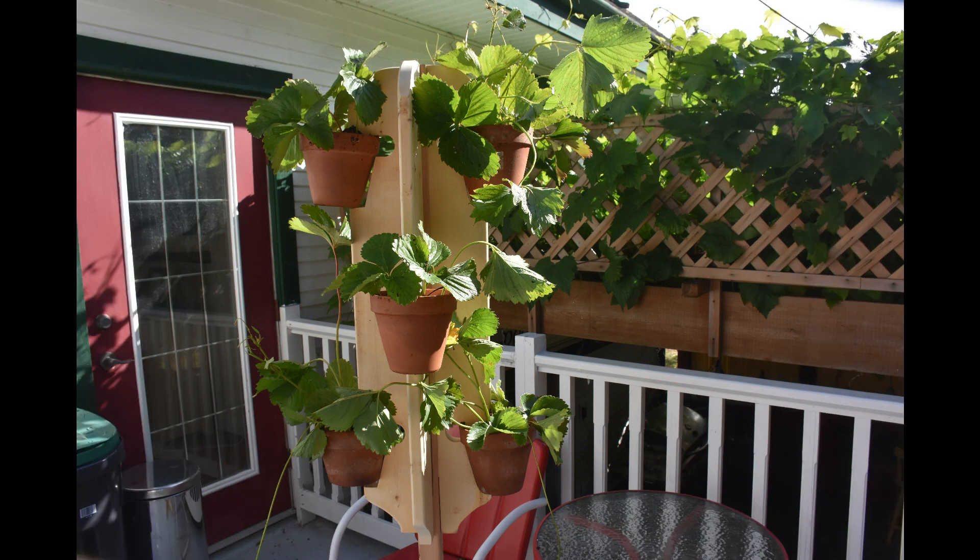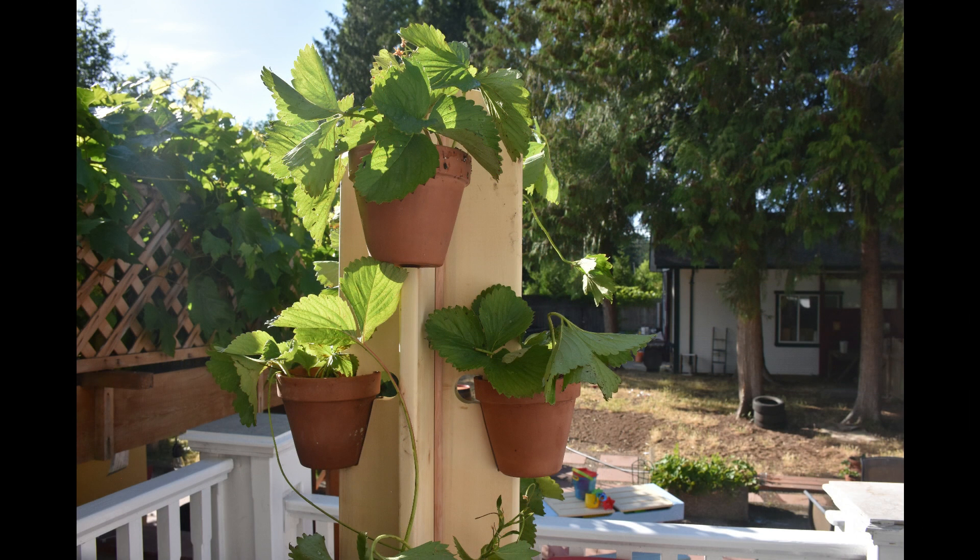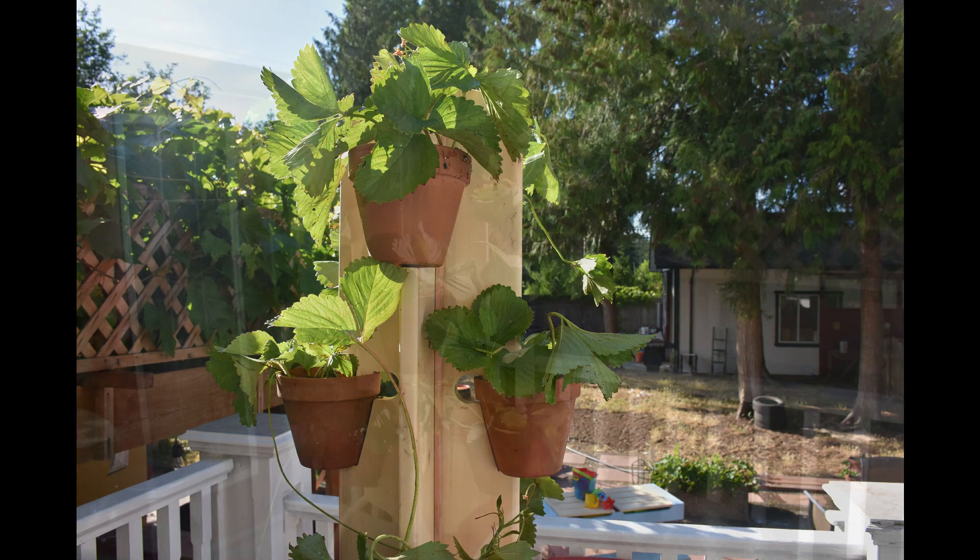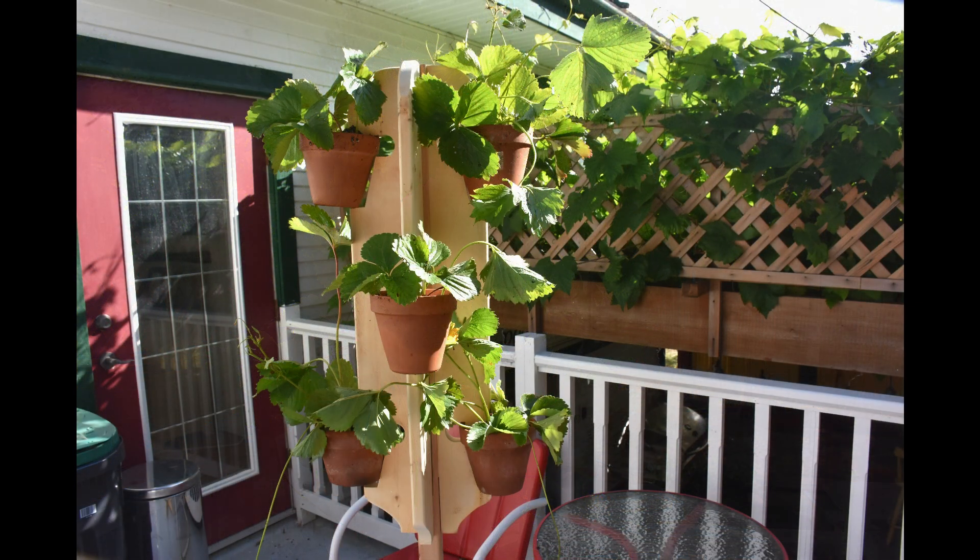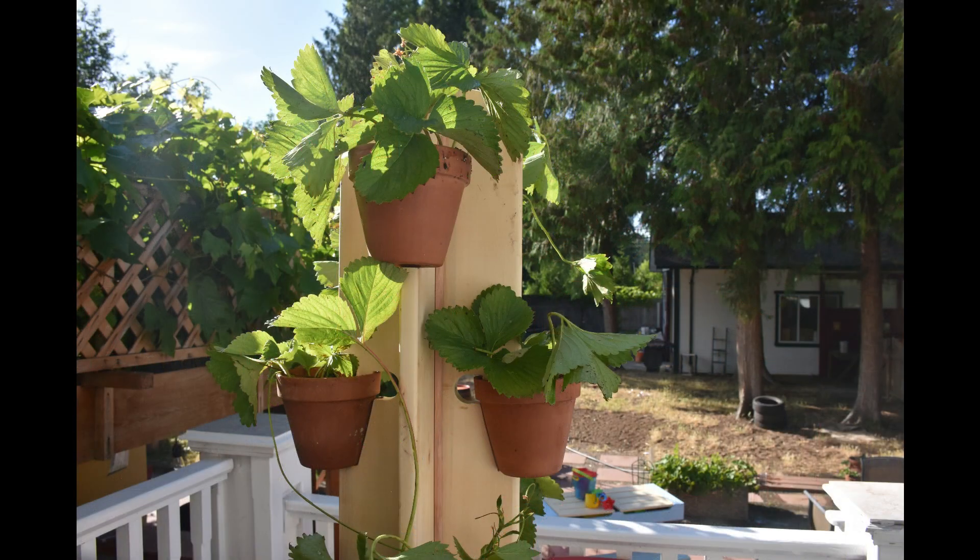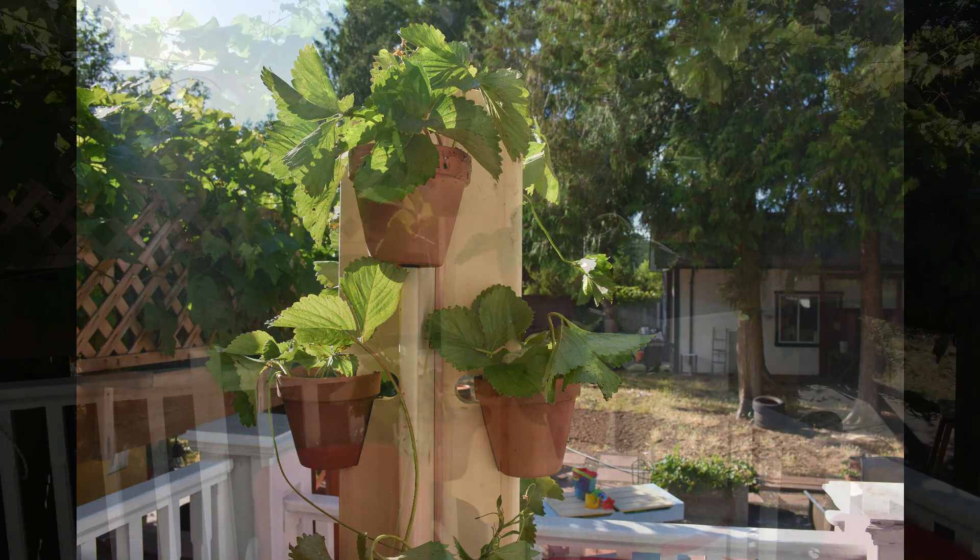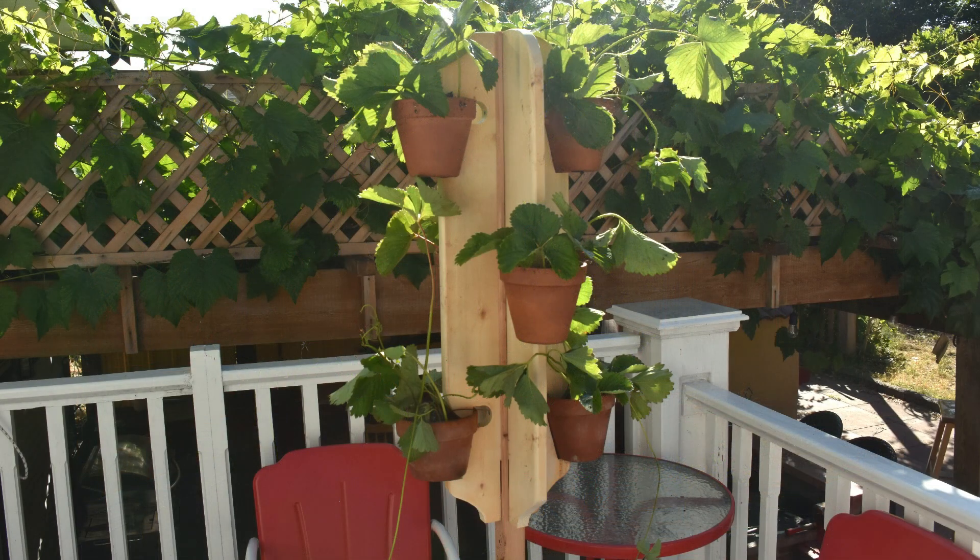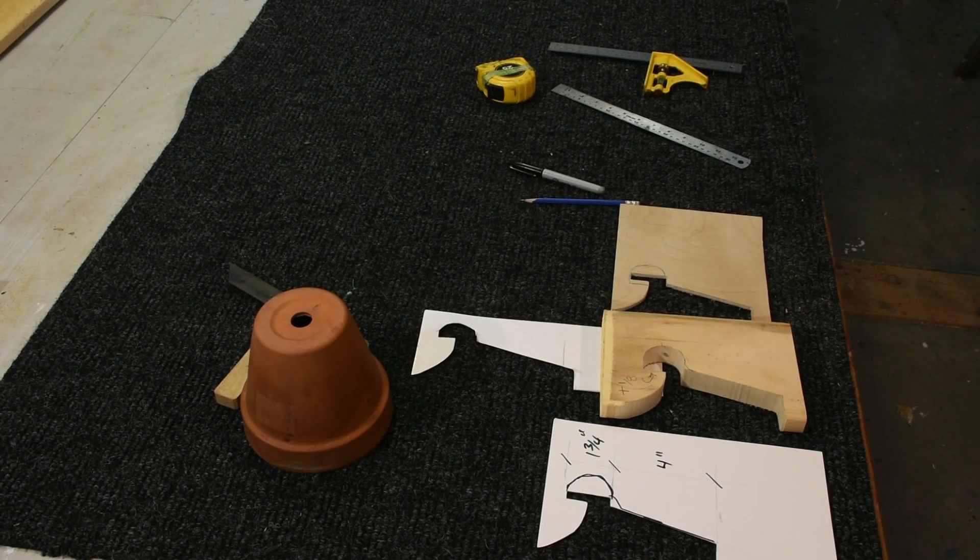Hello again and welcome back to Mackenzie Woodworking. Our project today is a strawberry pot tree. As you can see, we're using six inch terracotta pots and we've planted some strawberry plants in it. I'll just walk you through the process.